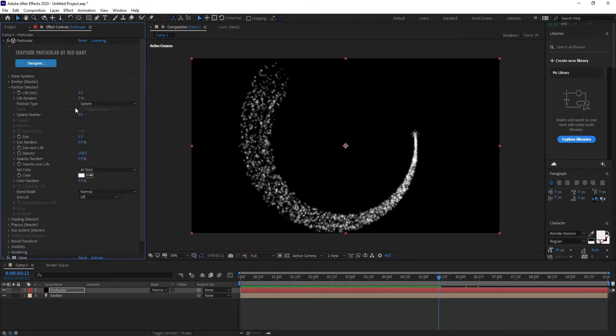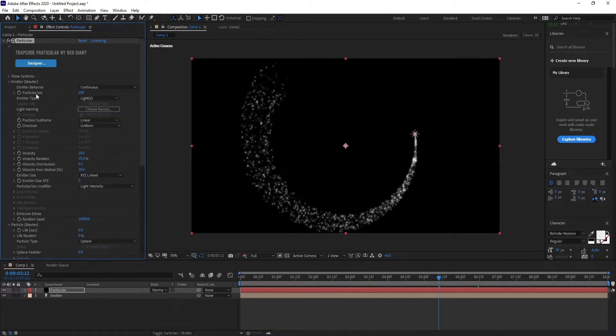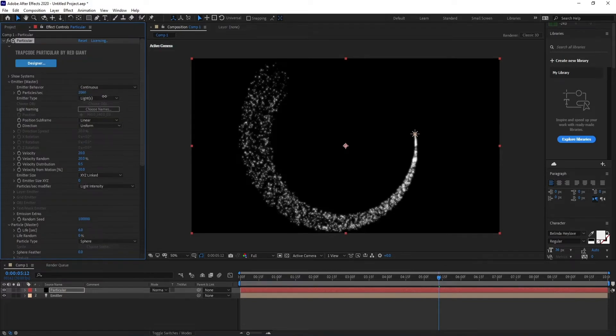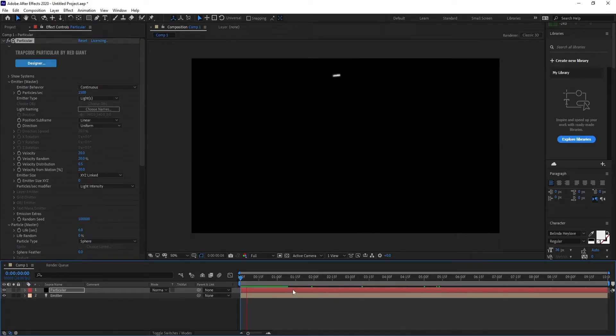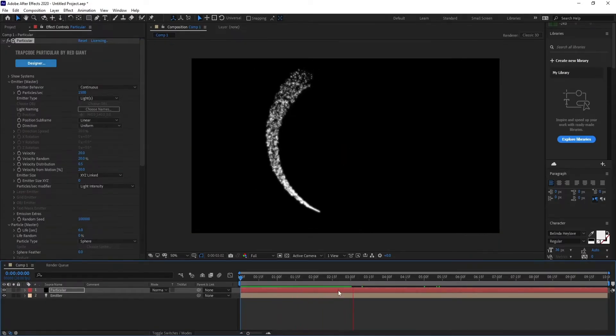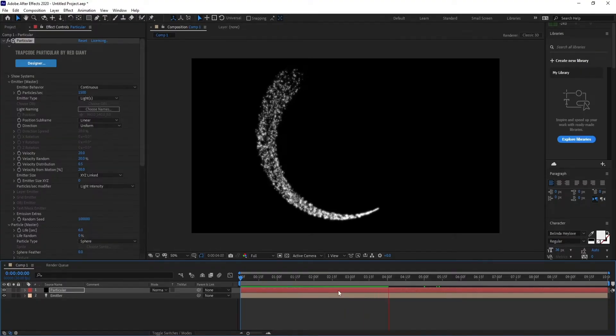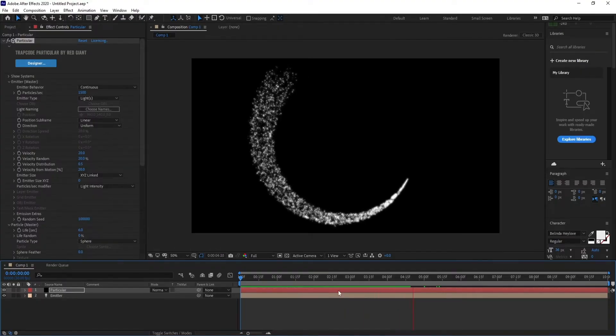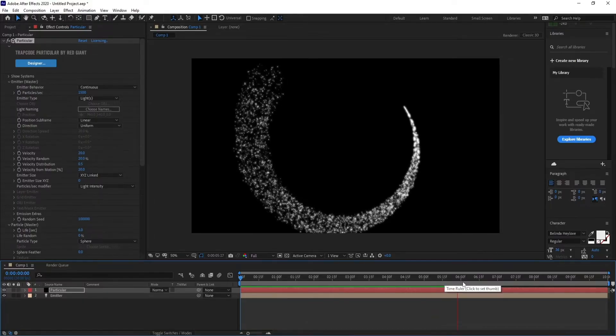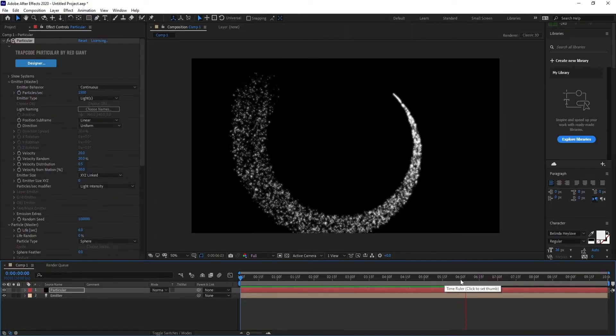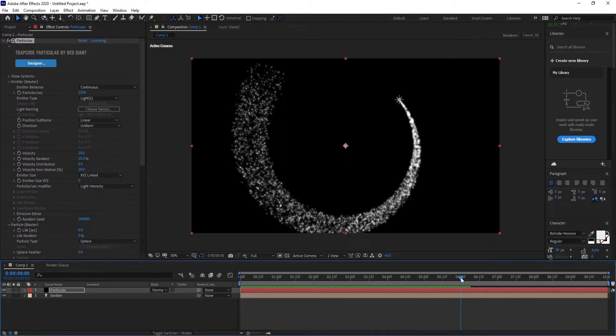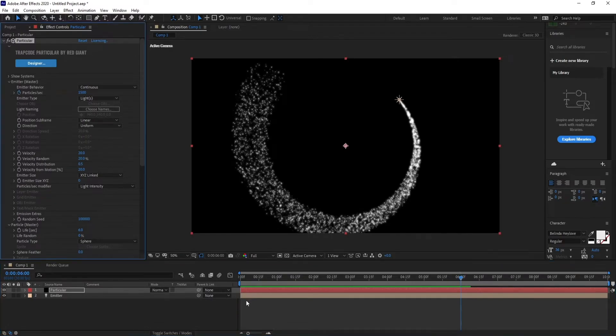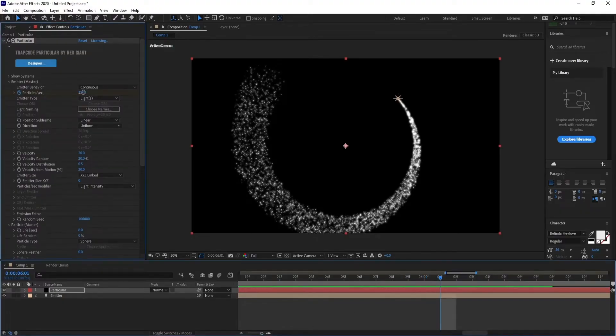Go to Particle and change size to 0.5. Again, go to Emitter and change particles to 1500. Set a keyframe on particle emitter, then move one frame and change particles to 0.